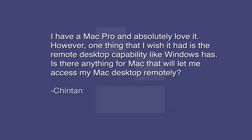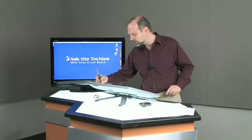I have a Mac Pro and absolutely love it. However, one thing that I wish I had is the remote desktop capability like Windows has. Is there anything for Mac that will let me access my Mac desktop remotely? Absolutely.